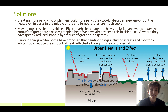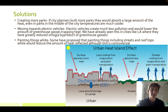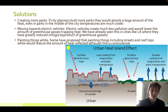We have already seen this in cities like LA where they have greatly reduced smog, which is a byproduct of the greenhouse gas effect. Painting things white is a solution some people have proposed — things like streets and rooftops — but there's also controversy about this because some people argue that it would make it hotter.